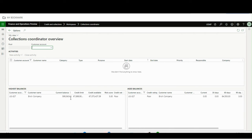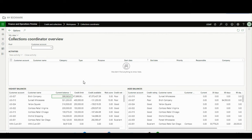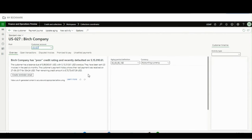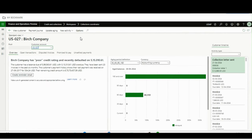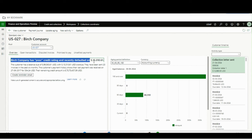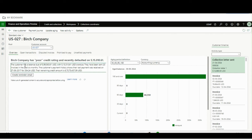So far we have seen the Highest Balances and Aged Balances. Now I want to see everything about one particular customer in one form. I will click on a customer name and it will take me to another page — this page uses the Copilot and AI functionality.